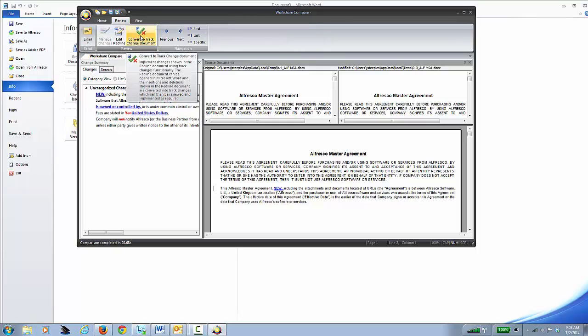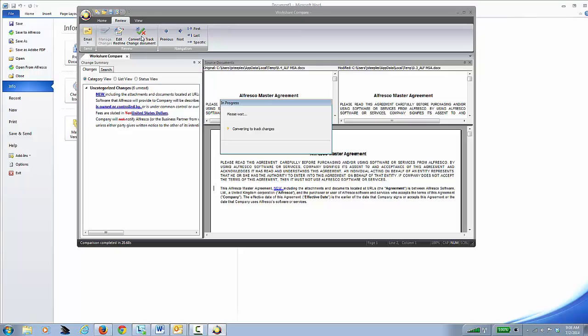I'd say Convert to Track Change Document. Now what that's going to do is it's going to take the two documents, it's going to meld them together, and create one Track Changes Document.